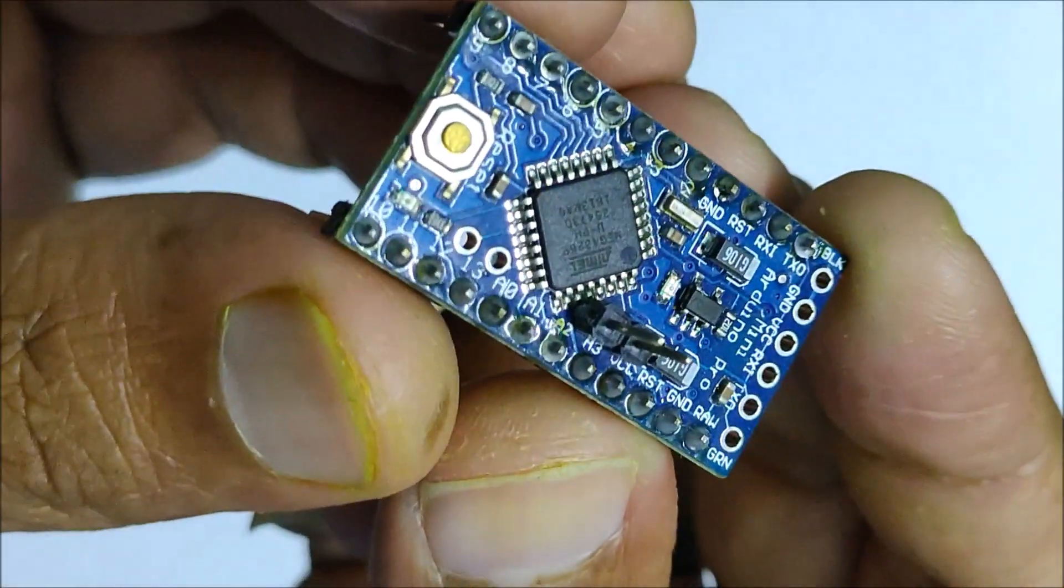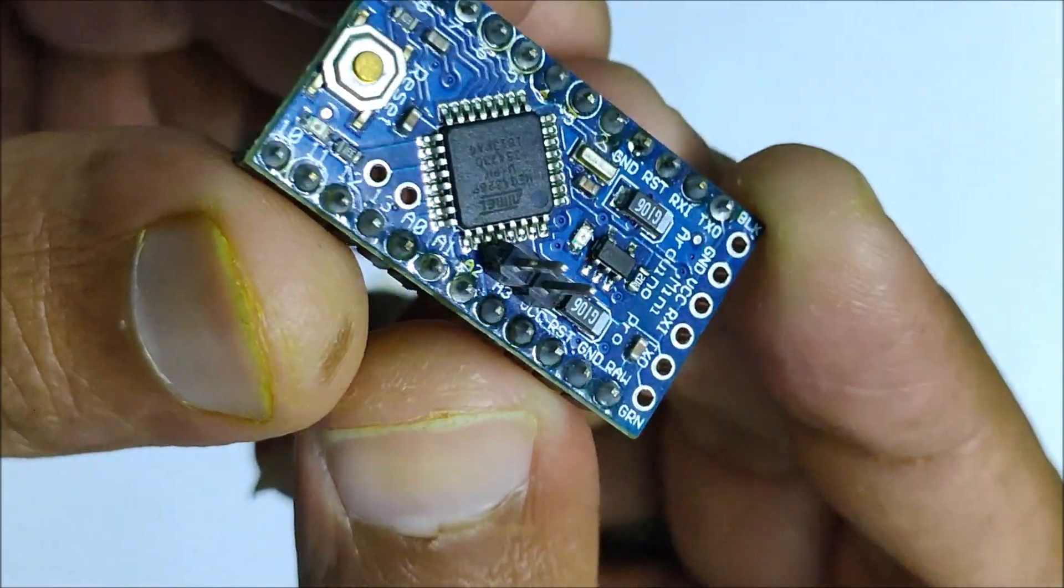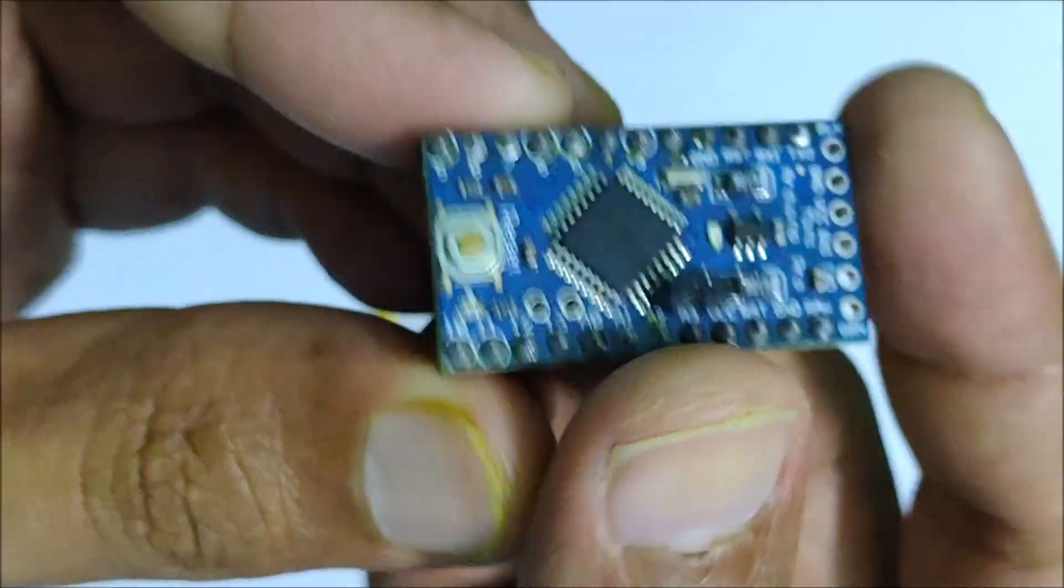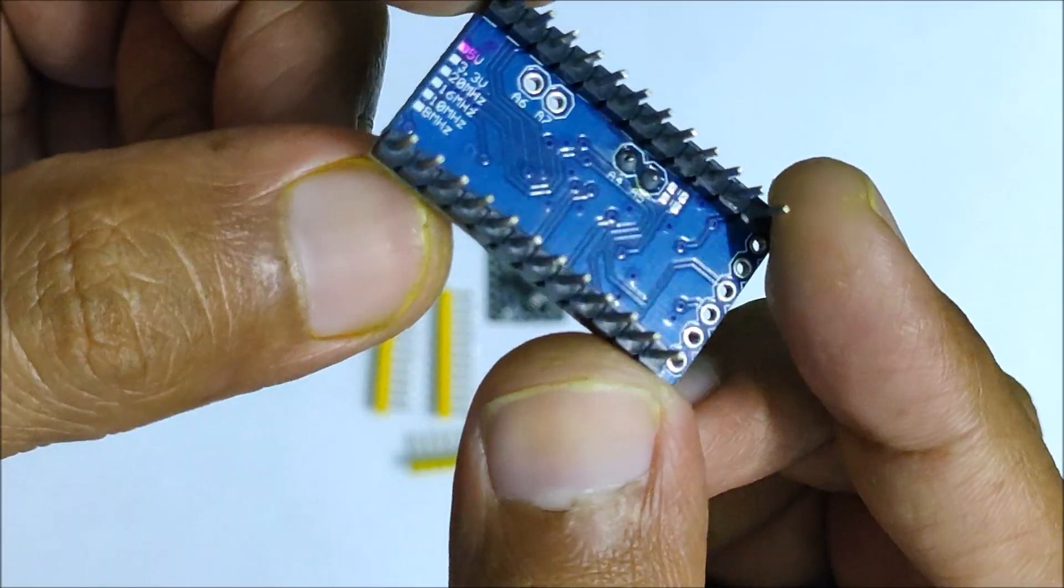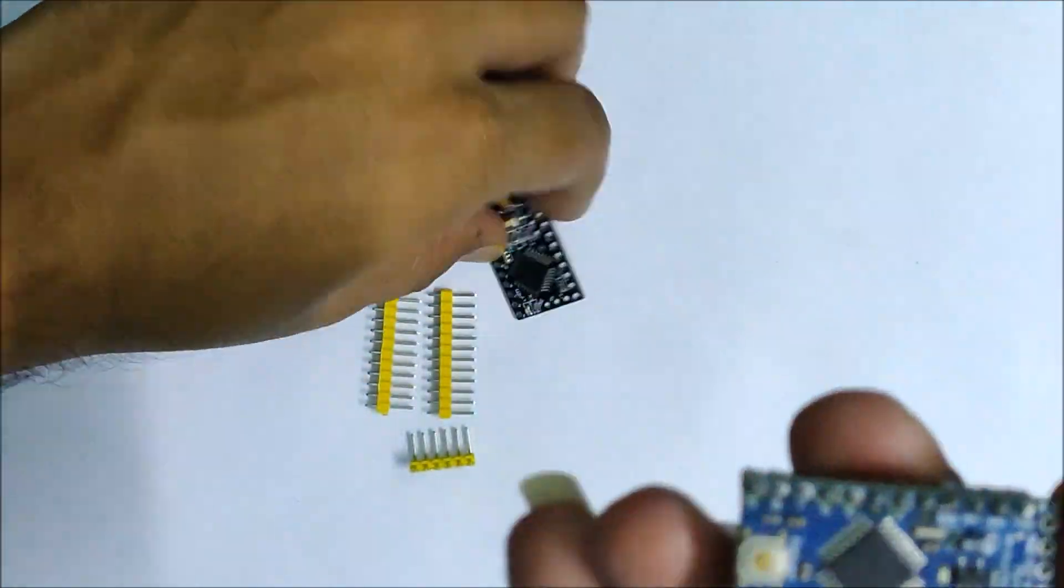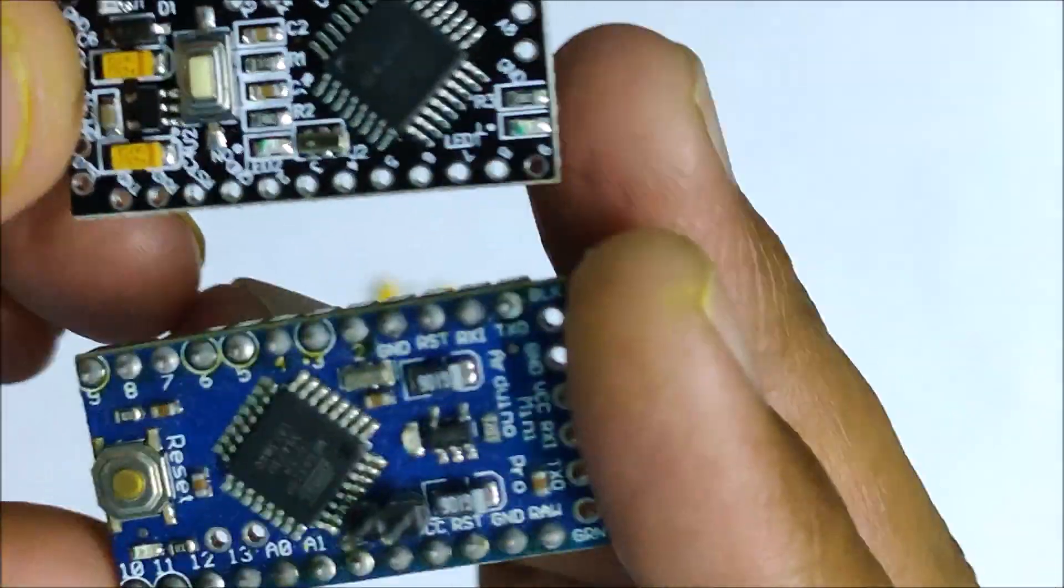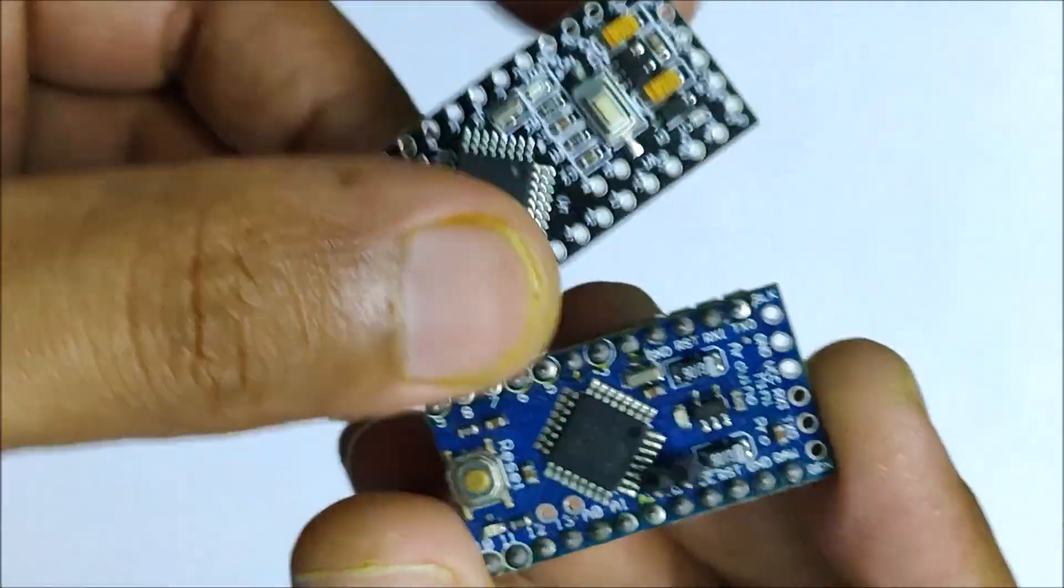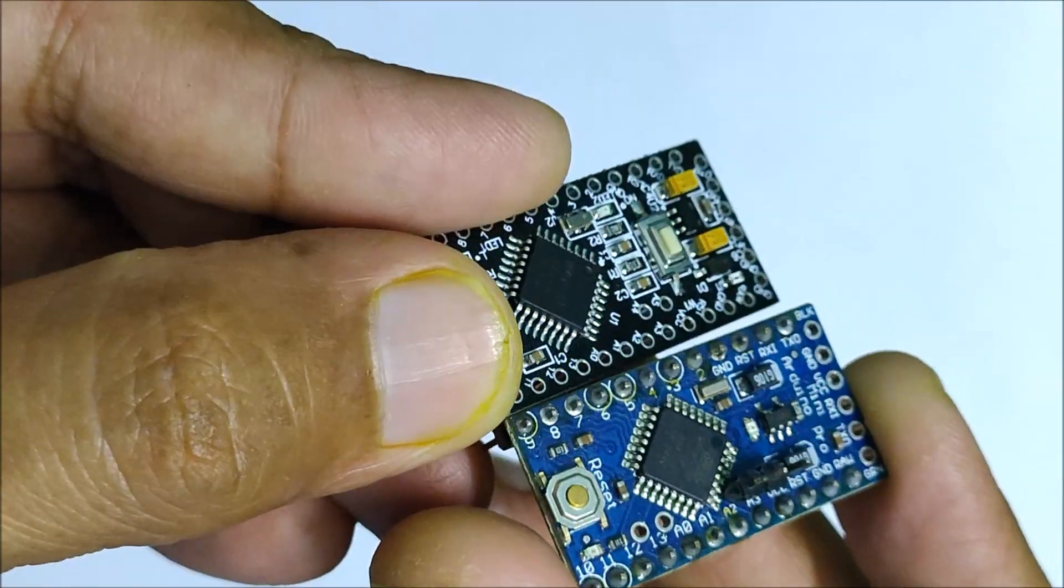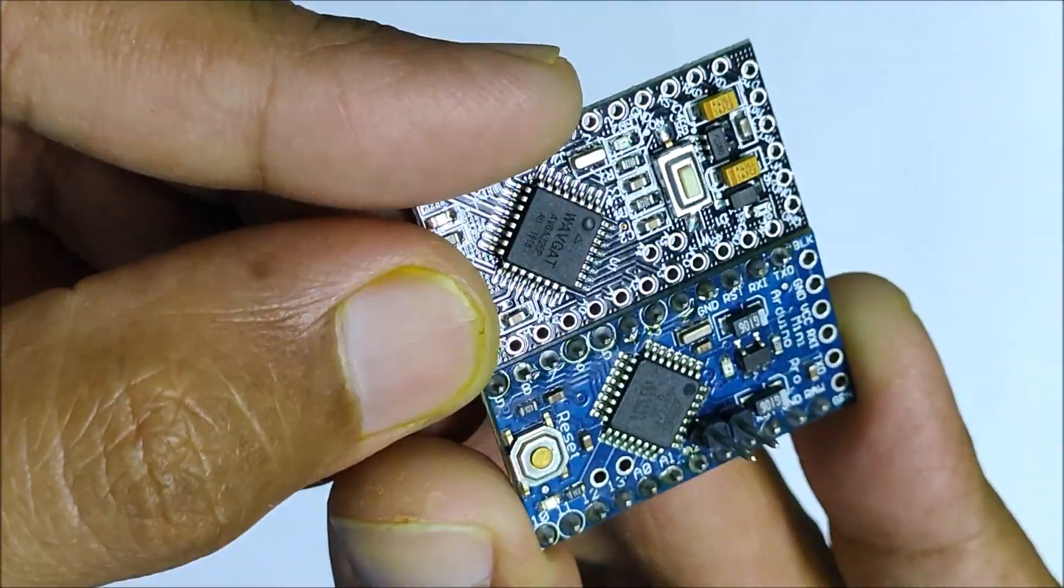Let us now compare the board to the standard Pro Mini board consisting of the Atmega328P. Well, the board layout is pretty similar but I had my trust issues on the microcontroller used.